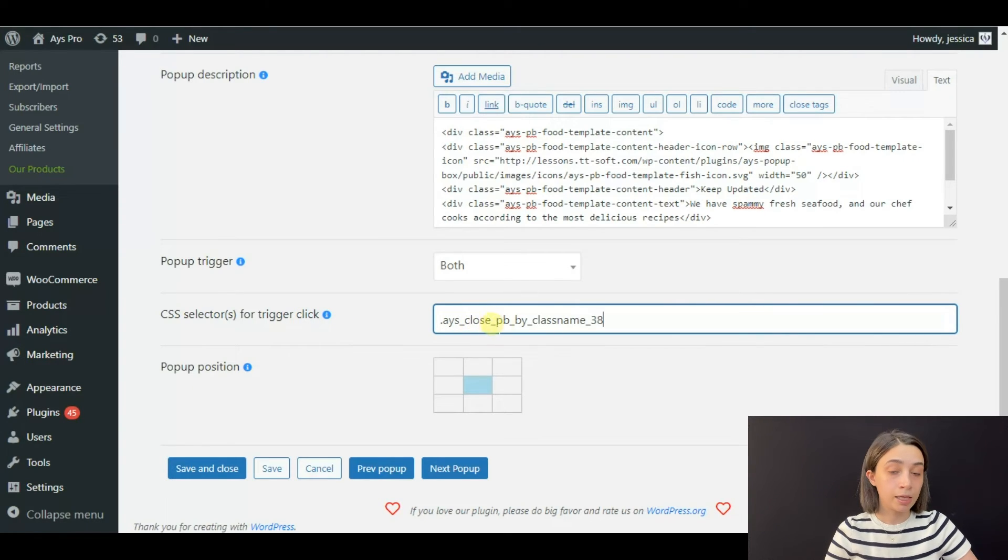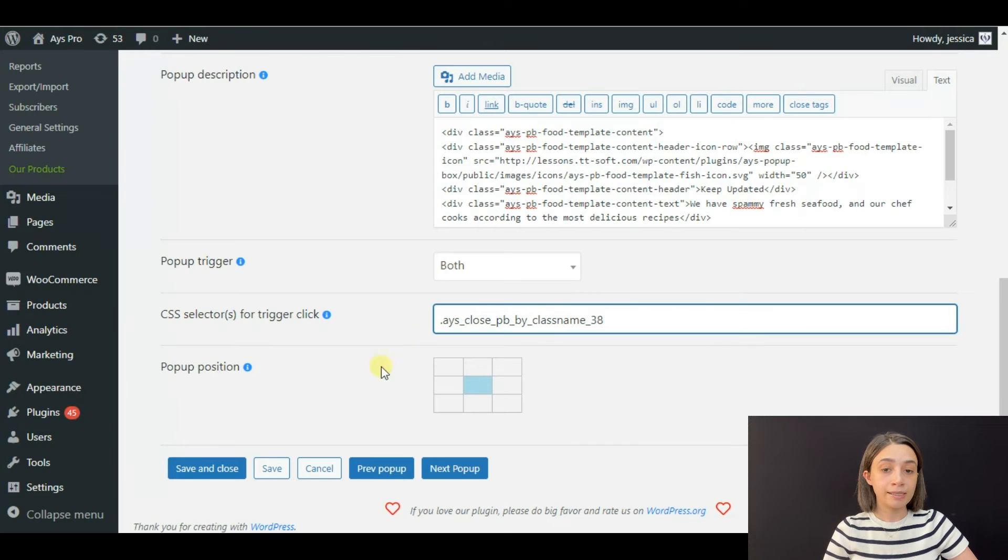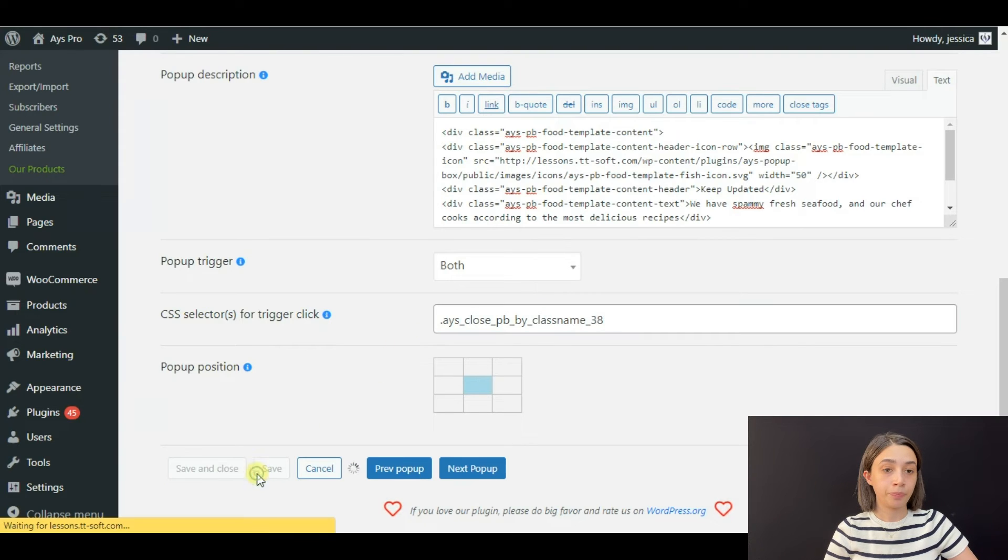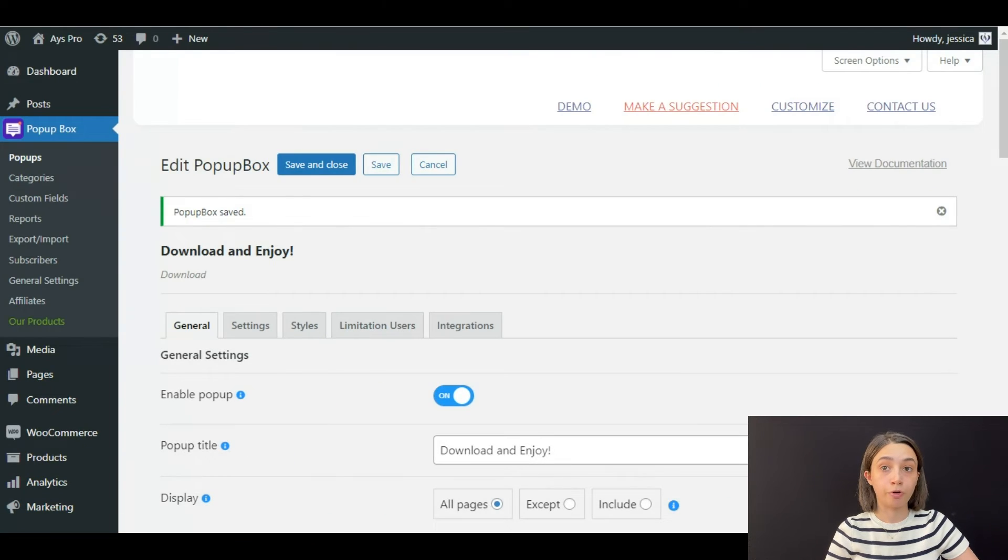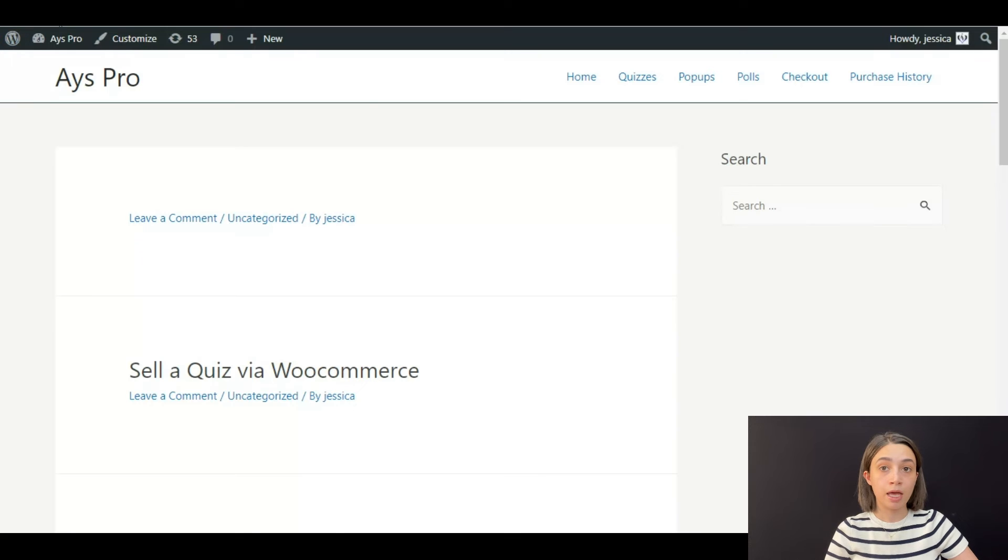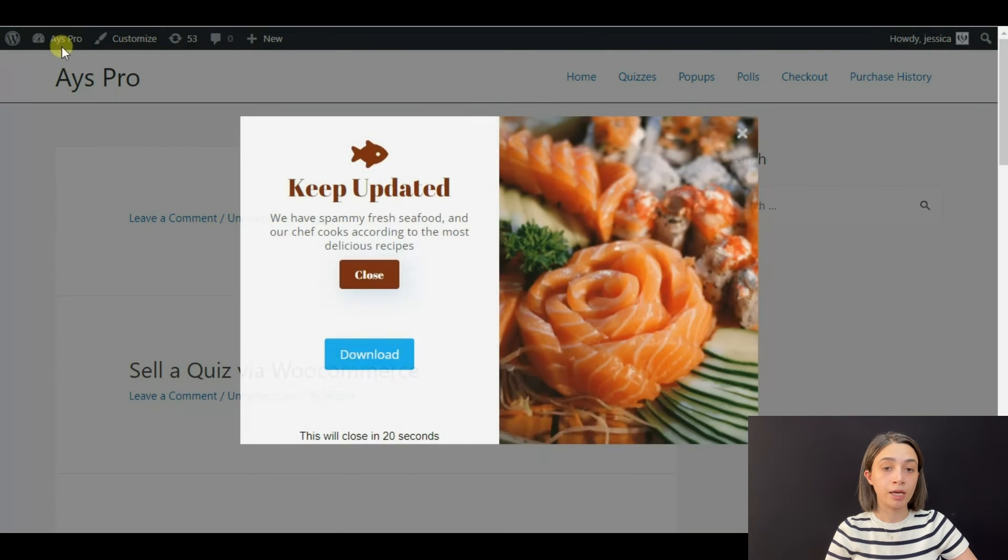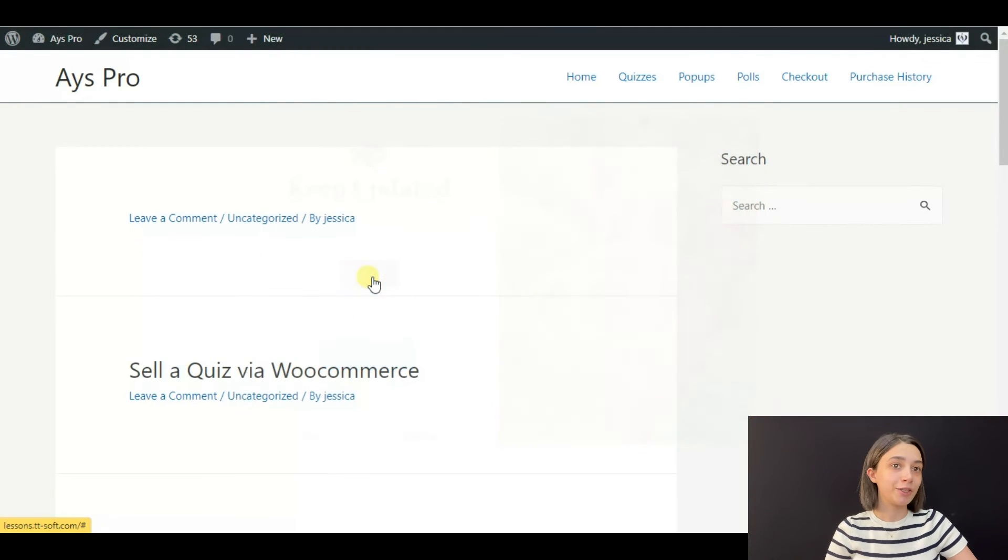and voila! Your popup closes when you click on the button called close.